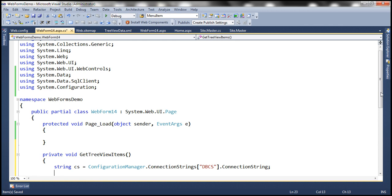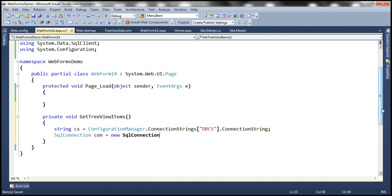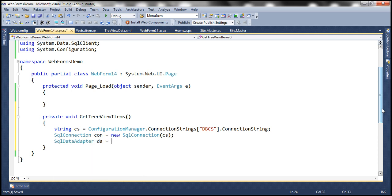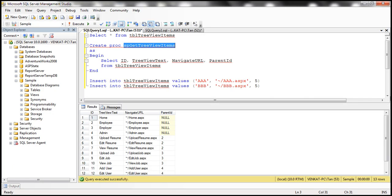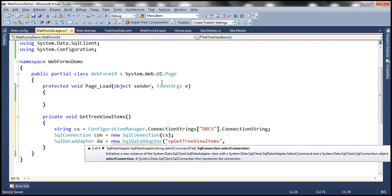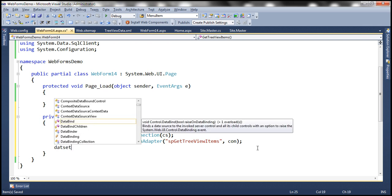The next step is to create the SQL connection object. SqlConnection con equals new SqlConnection, created using the connection string. Now let's create a SqlDataAdapter object and configure it to execute the stored procedure SP get tree view items, passing the connection object as a parameter to the constructor.